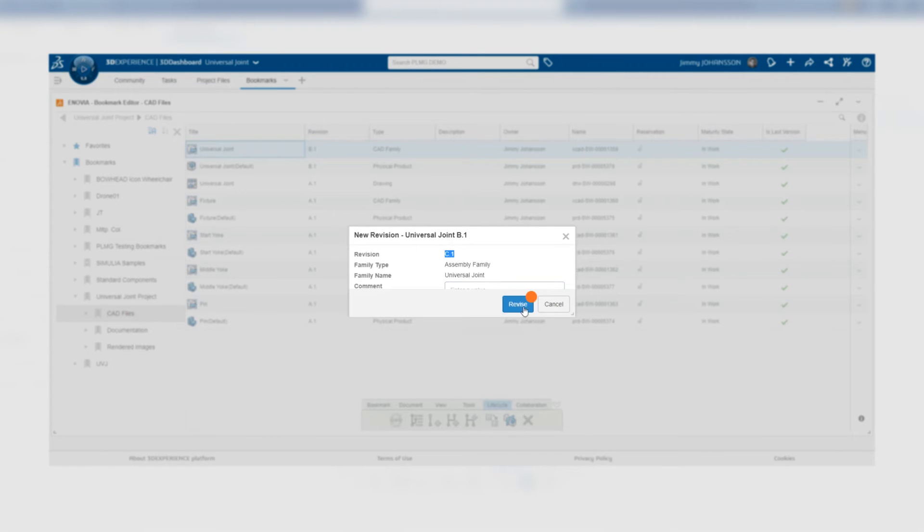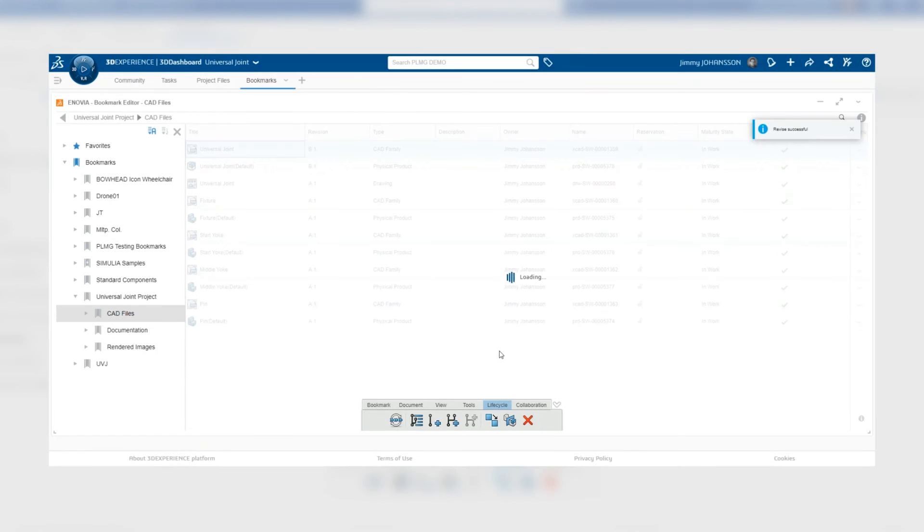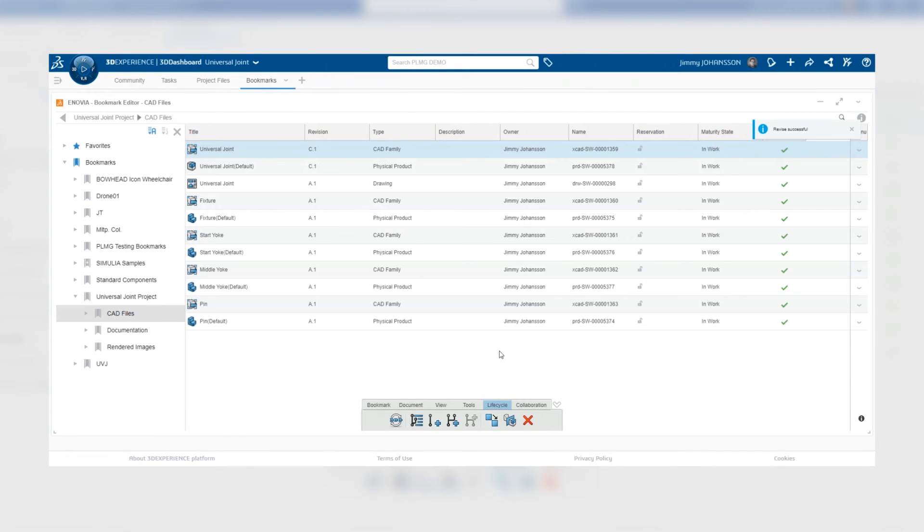Once you click revise, the file that you have selected will be updated to a new revision and you can see that in the column for revision.